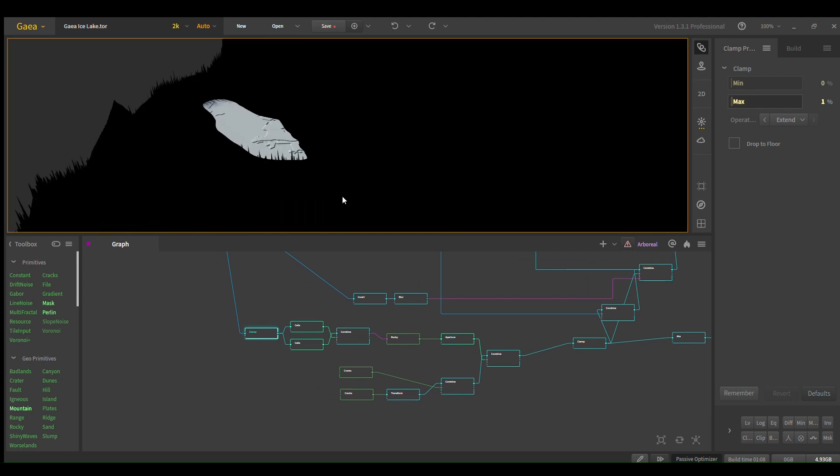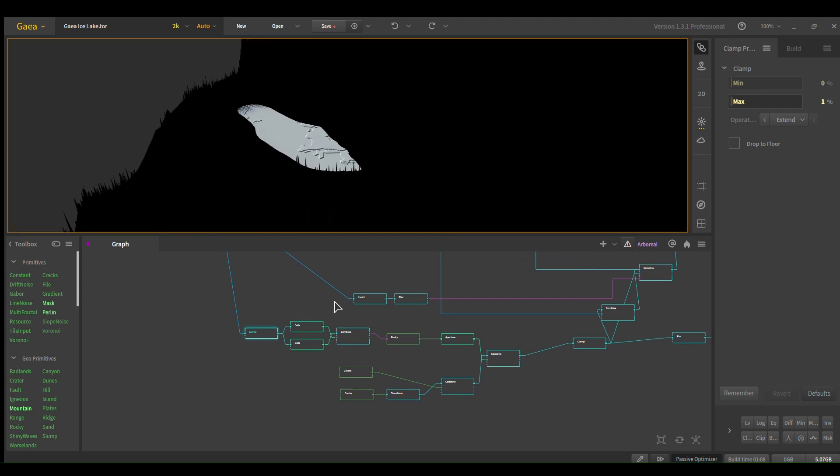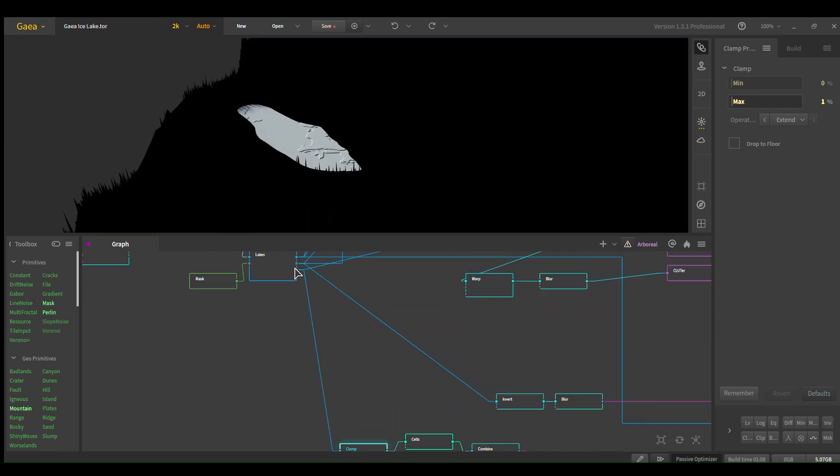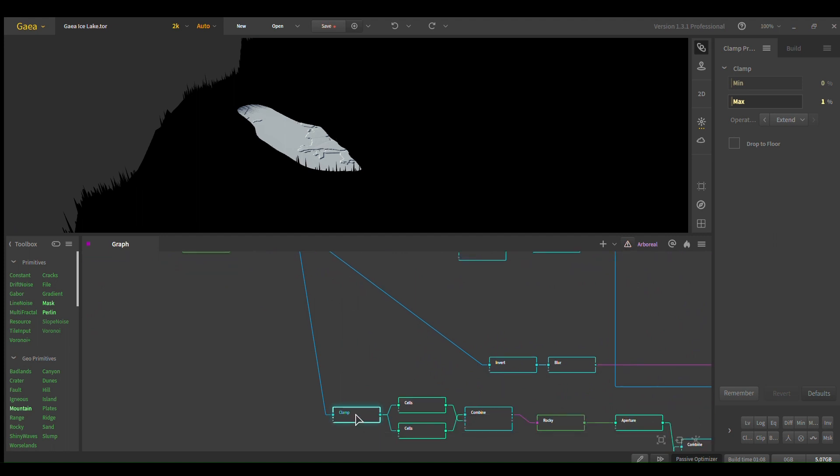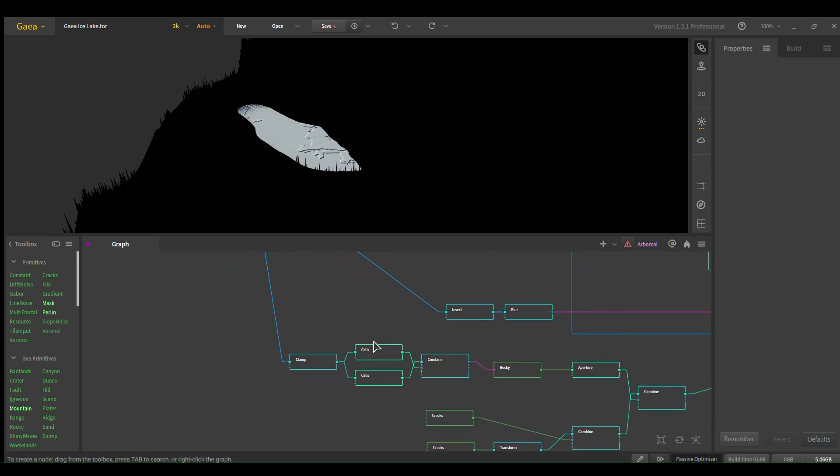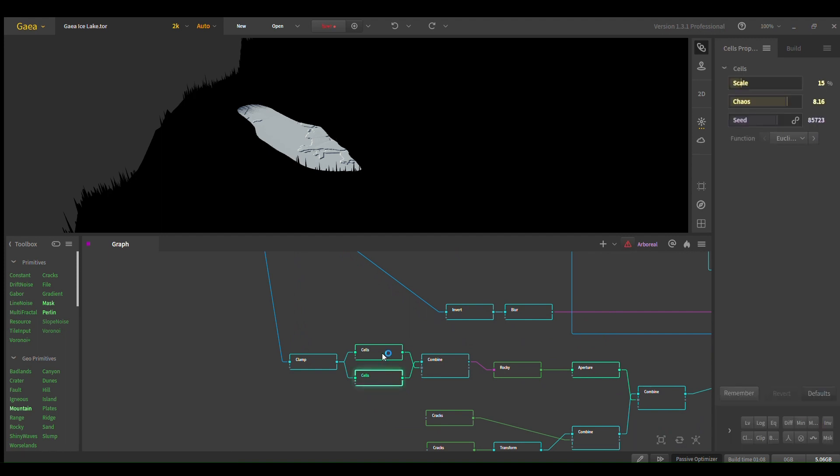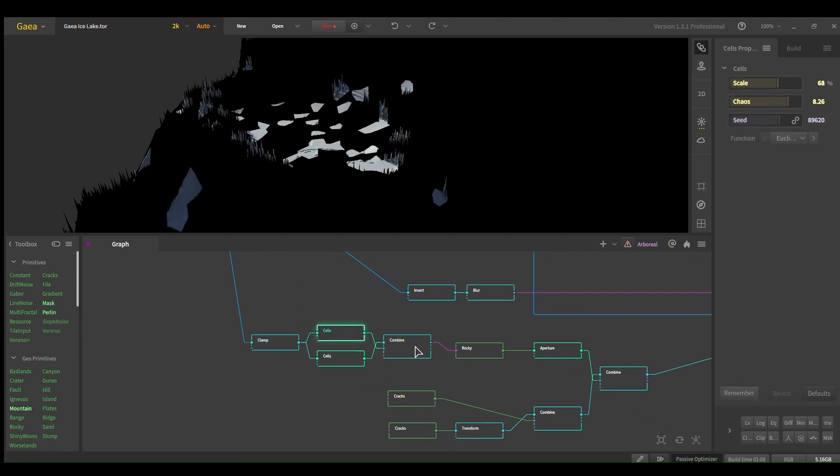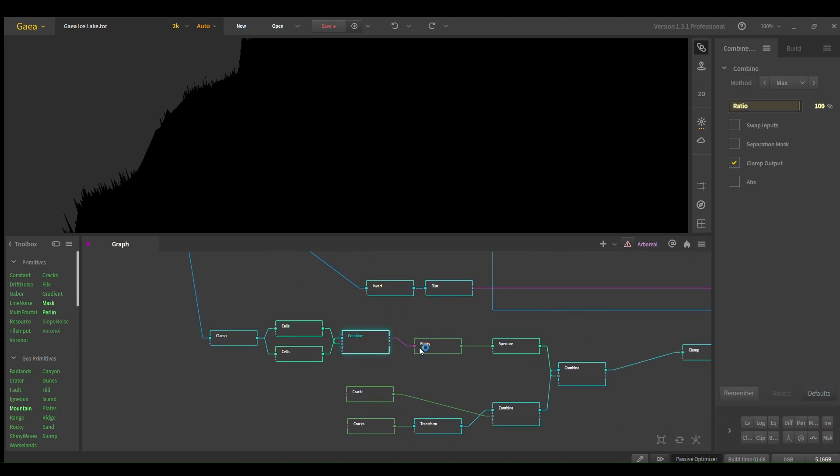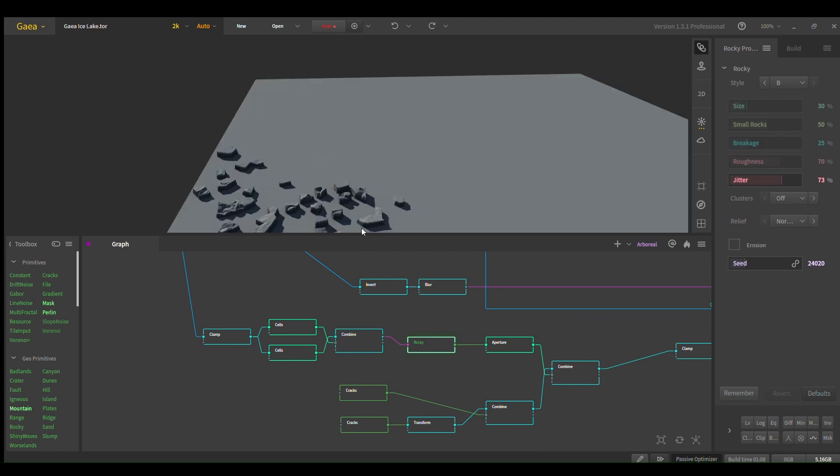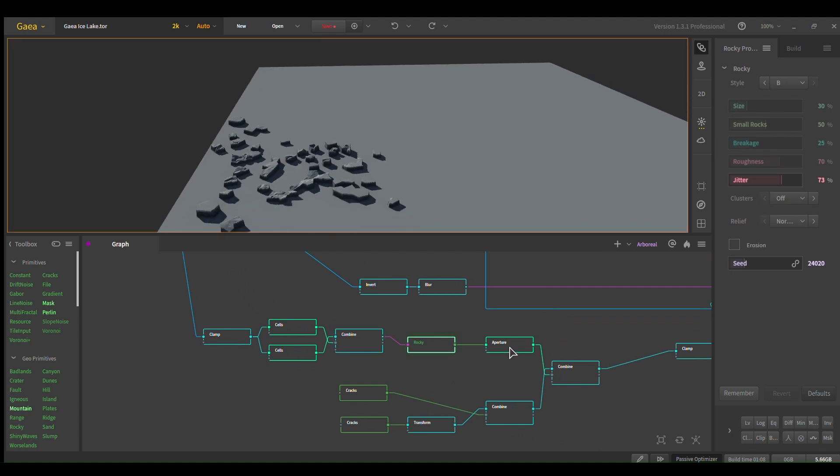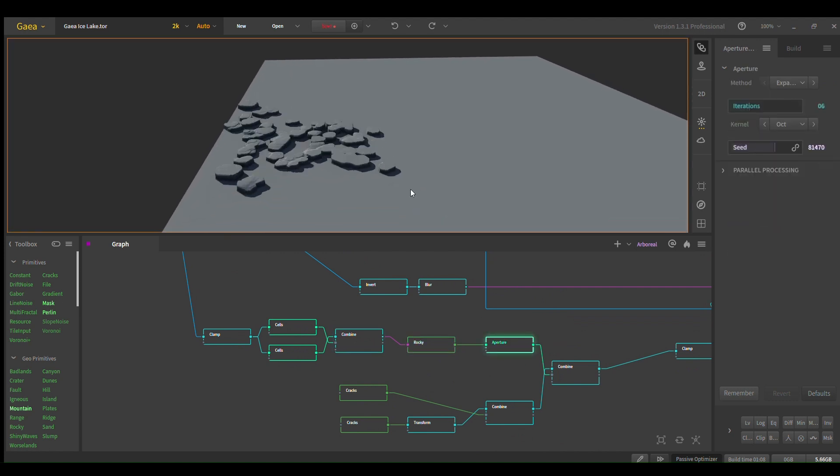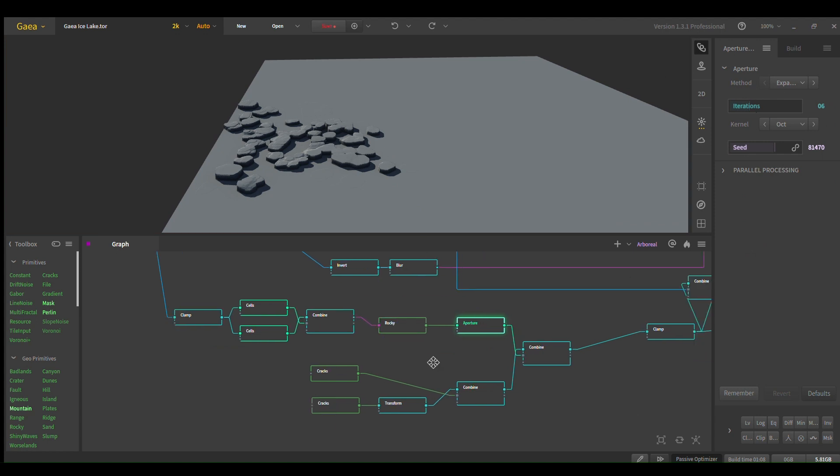Yeah, so just say from your lake depth, clamp that down around your lake, and then use cells to kind of get some icebergs floating around. Combine those, rocky to give it some elevation variation, and then aperture with the ocular setting turned on.